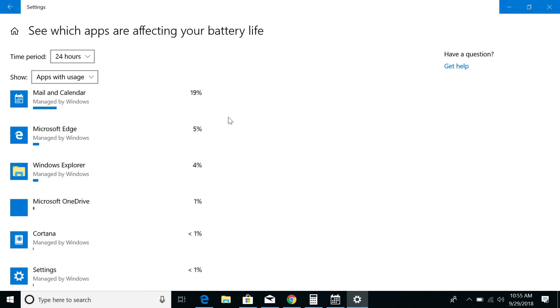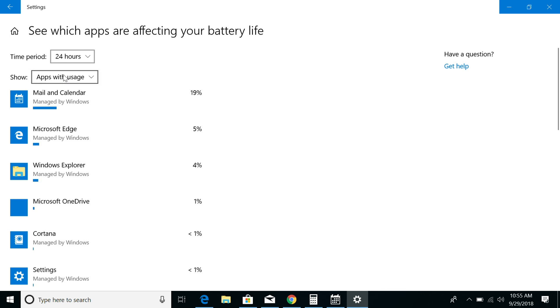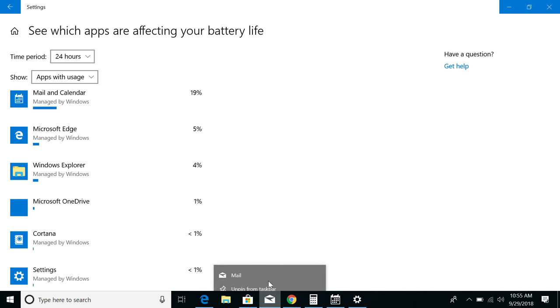You can change the time period if you want a longer or shorter view of this, and also change which apps are shown. If you still have apps open that you're not actively using, it may be a good idea to close them until you need them again.